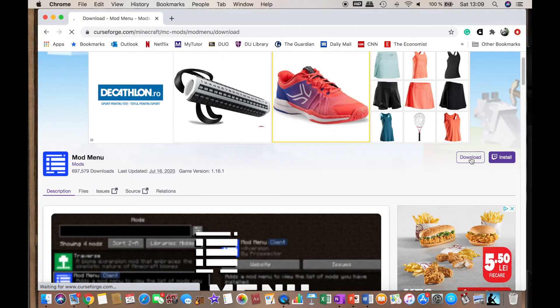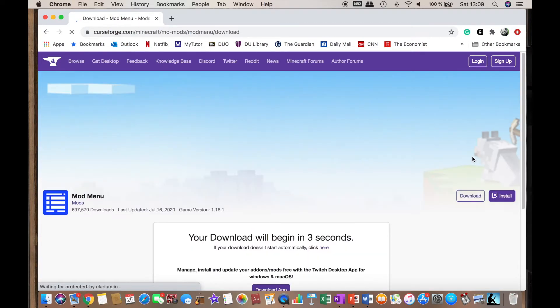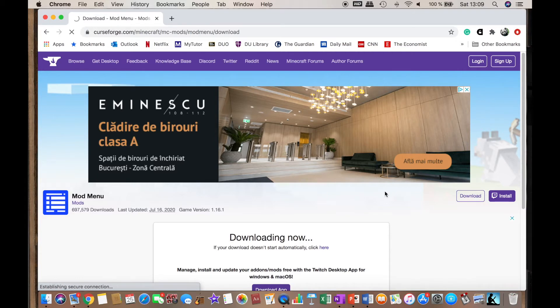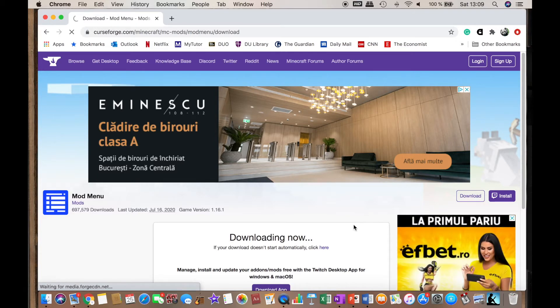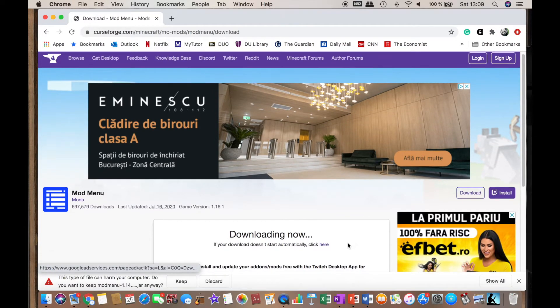You want to make sure that the version of Fabric you have corresponds with the version of the mods you're downloading. So in this case, everything has to be 1.16.1.